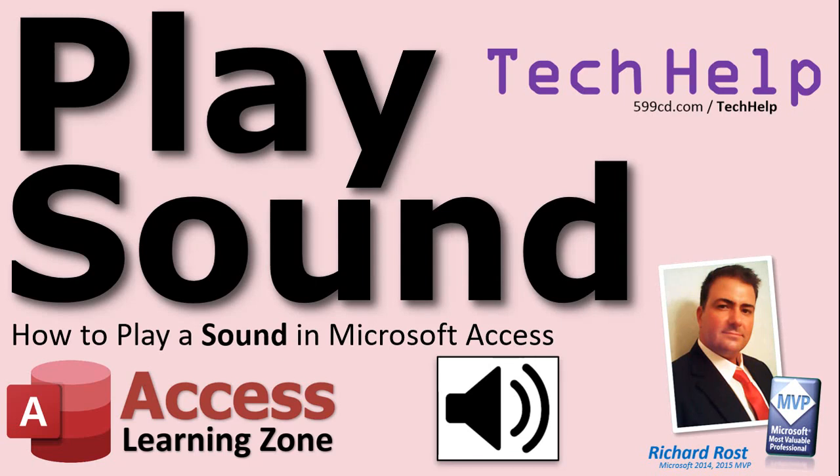Welcome to another Tech Help video brought to you by AccessLearningZone.com. I'm your instructor, Richard Rost. In today's video, I'm going to show you how to play a sound in Microsoft Access.